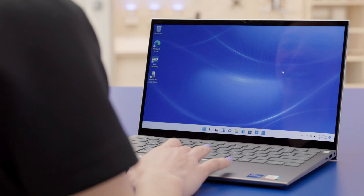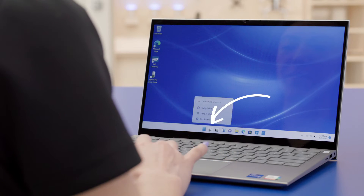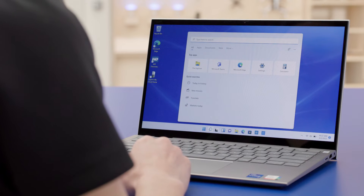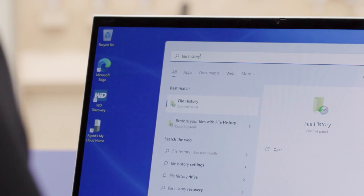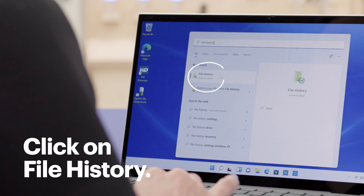I already have our NAS set up on the network and my computer can access it, so we'll begin by configuring File History. First, I will click on the magnifying glass in the taskbar to bring up my search. Then I'll type in 'file history' and click on File History when it comes up on the list.